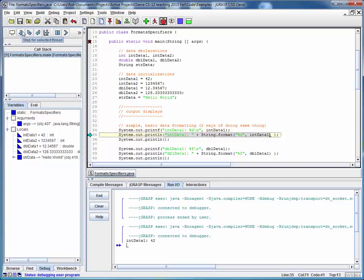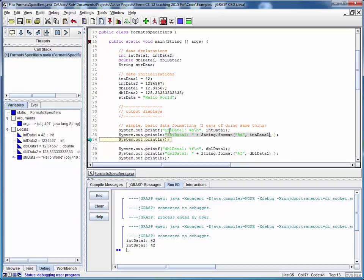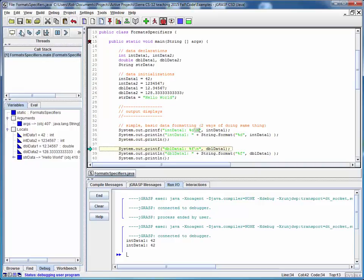So here it is with printf, and here it is with string.format. By the way, notice that for printf, it doesn't do a new line for us, so we had to embed this new line character into the format string. And I've got a blank line coming from this system.out.println.